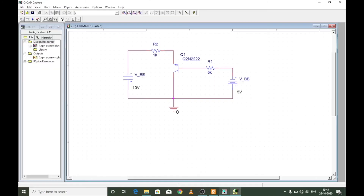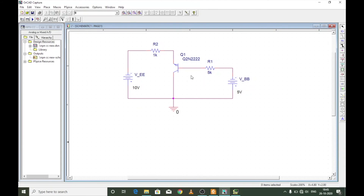The voltage VBB is connected with its negative terminal to the base and positive terminal to the collector, so the base to collector region is always reverse biased. For a transistor to enter saturation, both the base to emitter and the collector to base junctions must be forward biased. Since the collector to base junction is always reverse biased in this configuration, the transistor will never enter the saturation region.